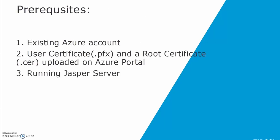Make sure you have an existing Azure account, user and root certificates and running JasperServer. Let's get started.